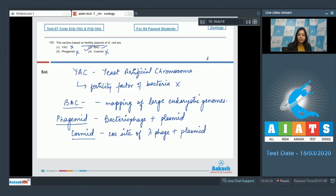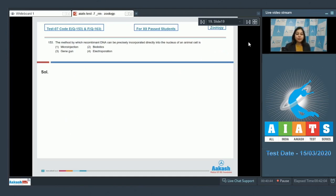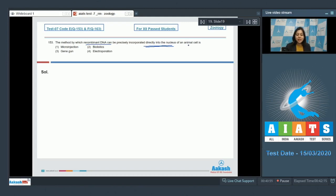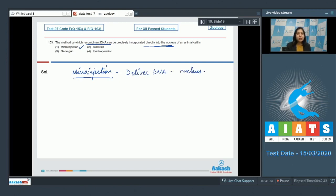So the correct answer here becomes option number two, that is bacterial artificial chromosome. Moving on to the next question, students. Question number 153: The method by which recombinant DNA can be precisely incorporated directly into the nucleus of an animal cell is. Microinjection is the correct answer, as microinjection is a technique in which a very fine needle is used to deliver DNA directly into the nucleus of the host cell.